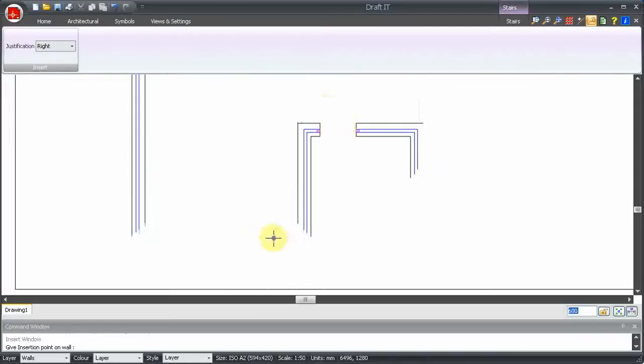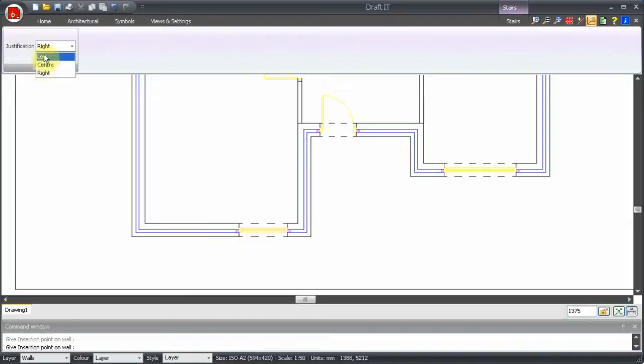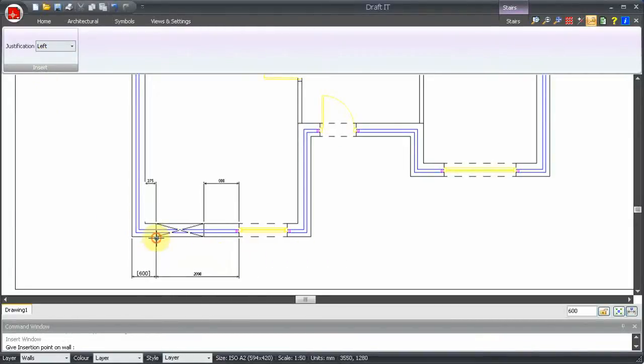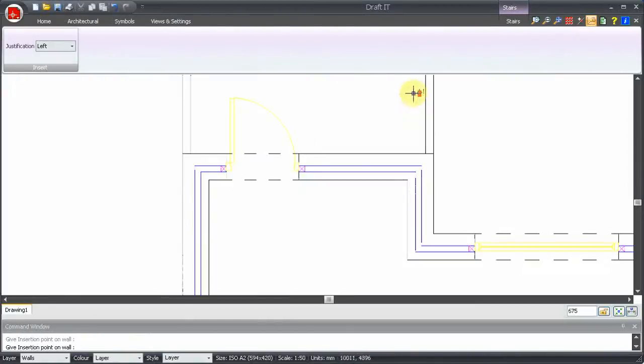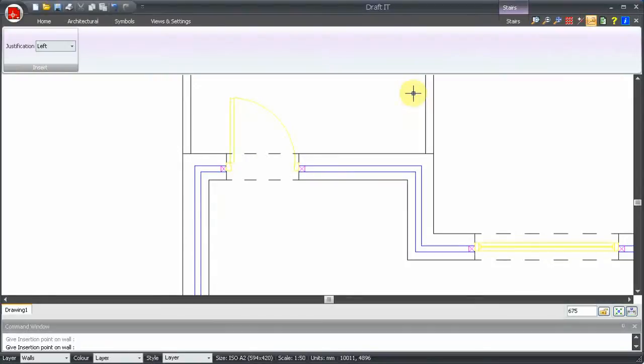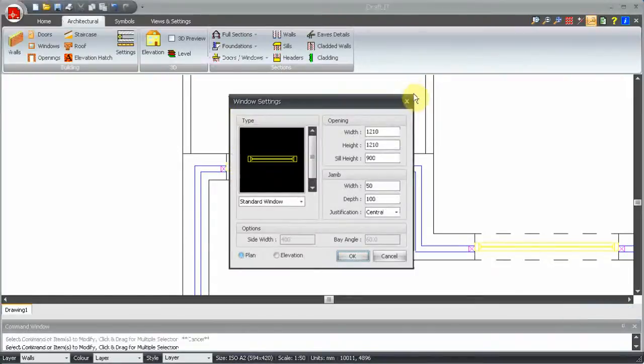We can now continue, as with doors, placing the remaining windows. The process is the same every time. Set the dimensions, the justification and use dynamic dimensions or direct input to place in the wall.